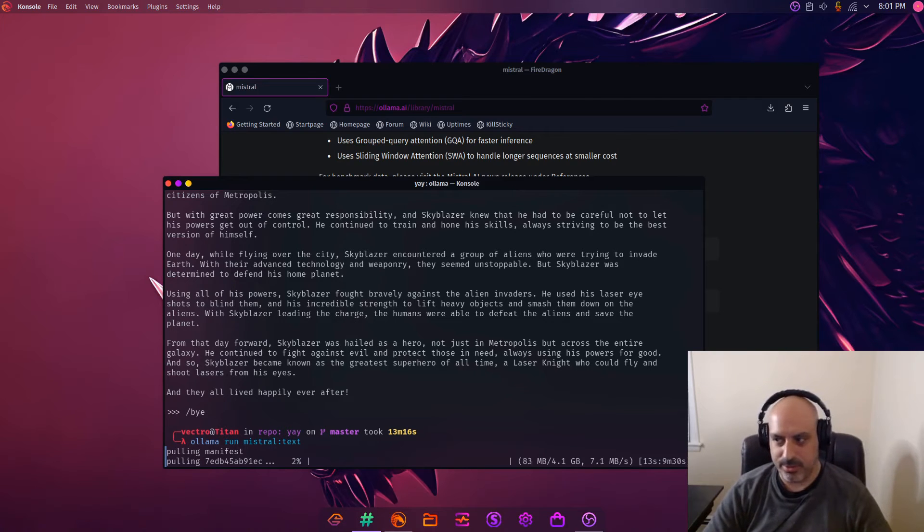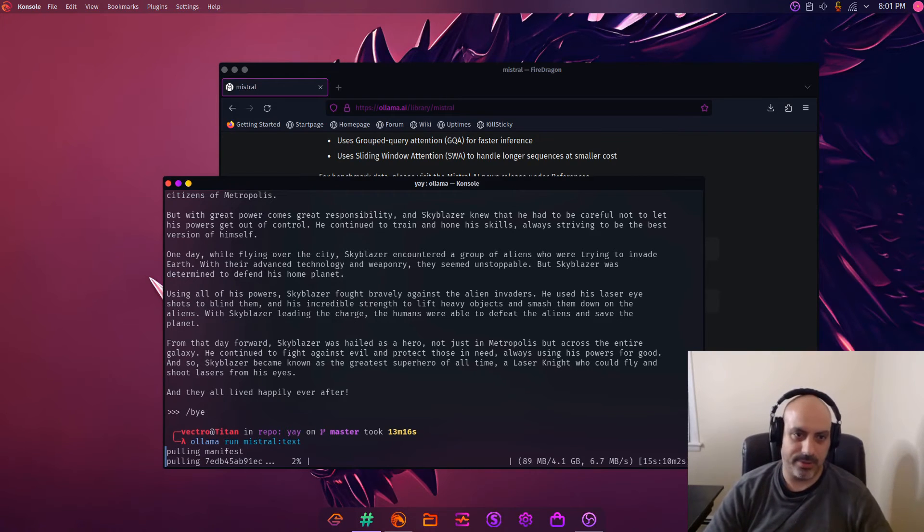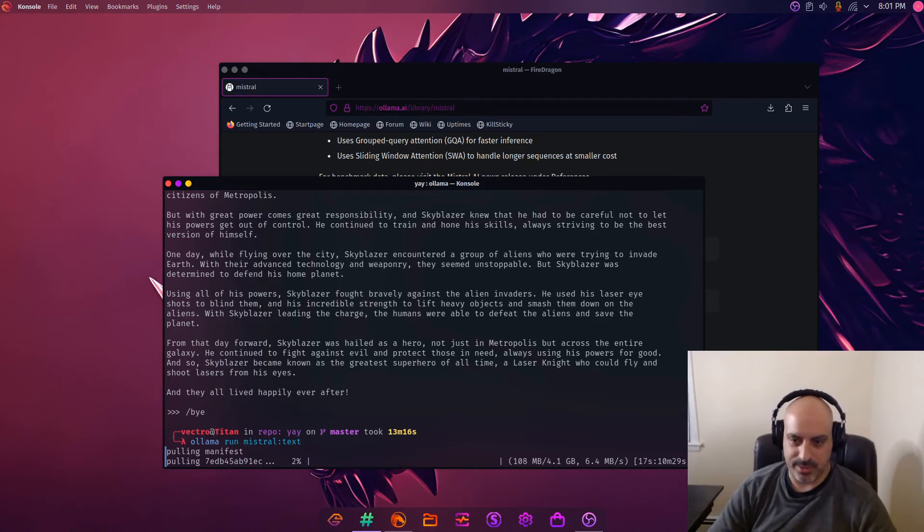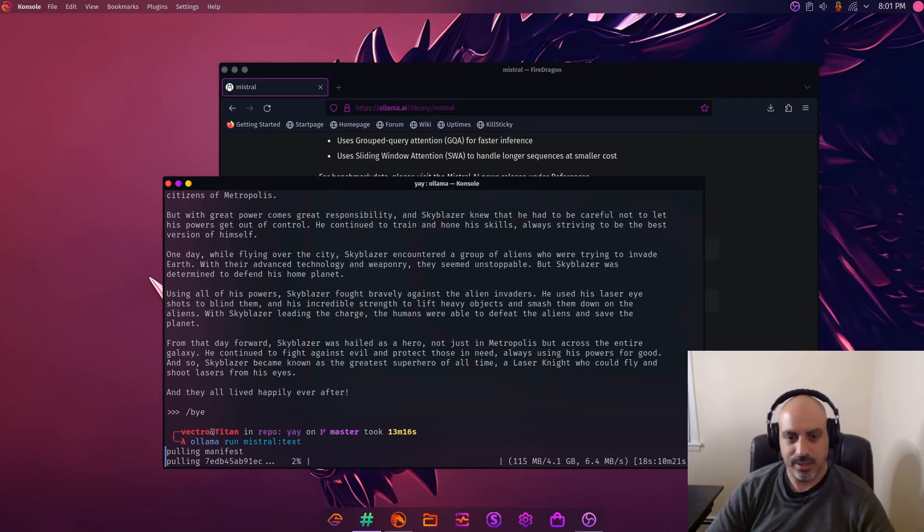You never know when you're installing something new in Linux that you end up down some major rabbit hole, so this one is pretty clean.